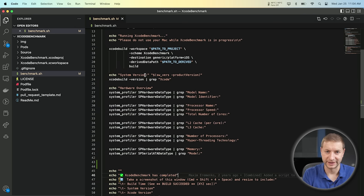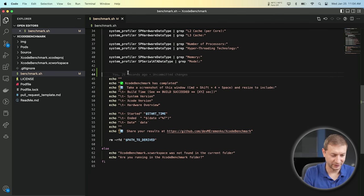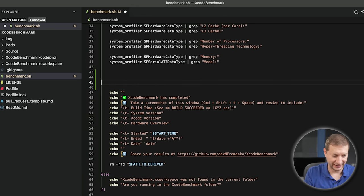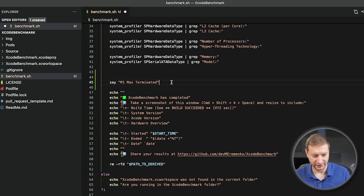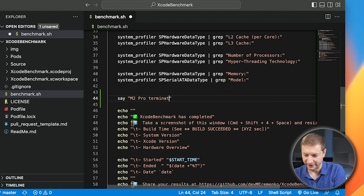It's not that long, but it's pretty intensive. Right where we're done with the test and reporting results, I'm going to add a print statement — 'M1 Max terminated' for this machine, and 'M2 Pro terminated' for that one.